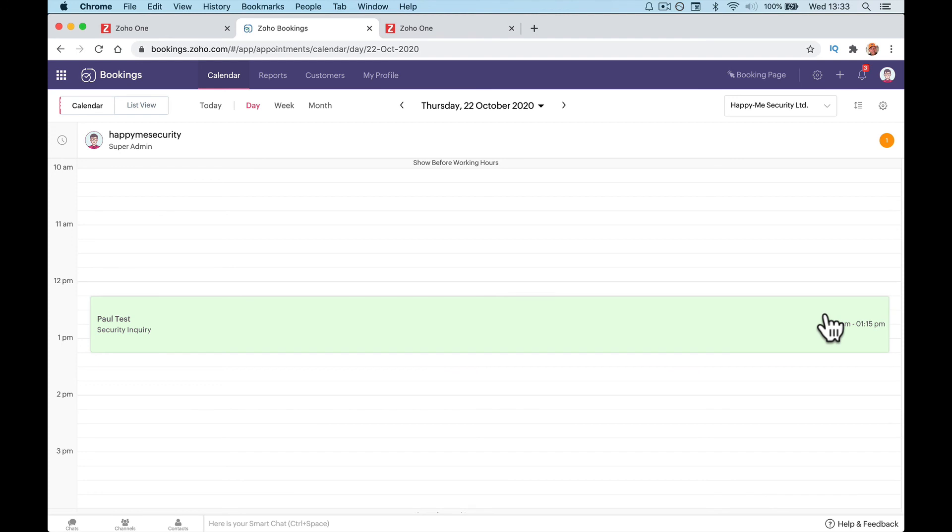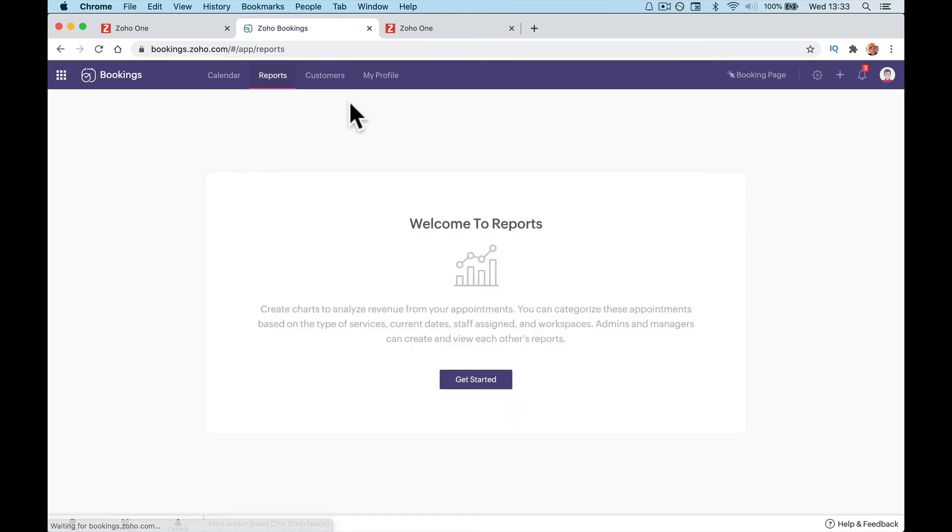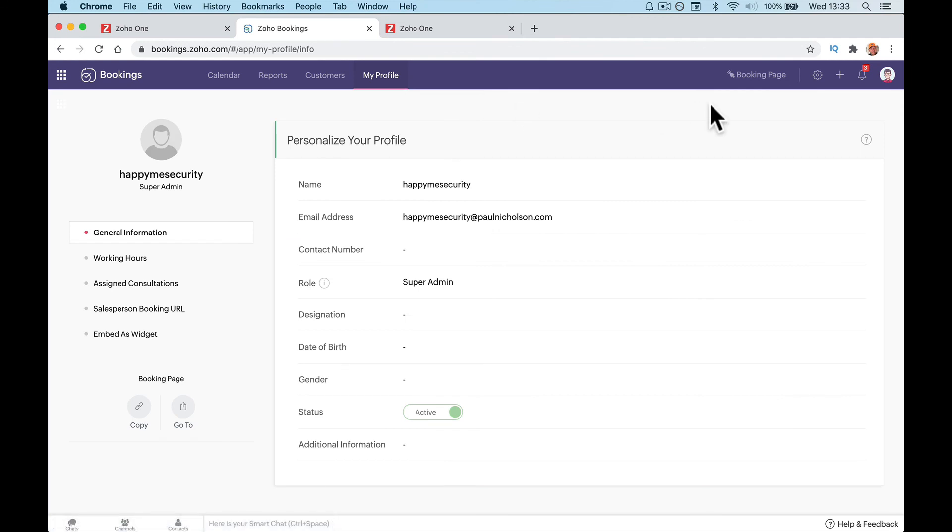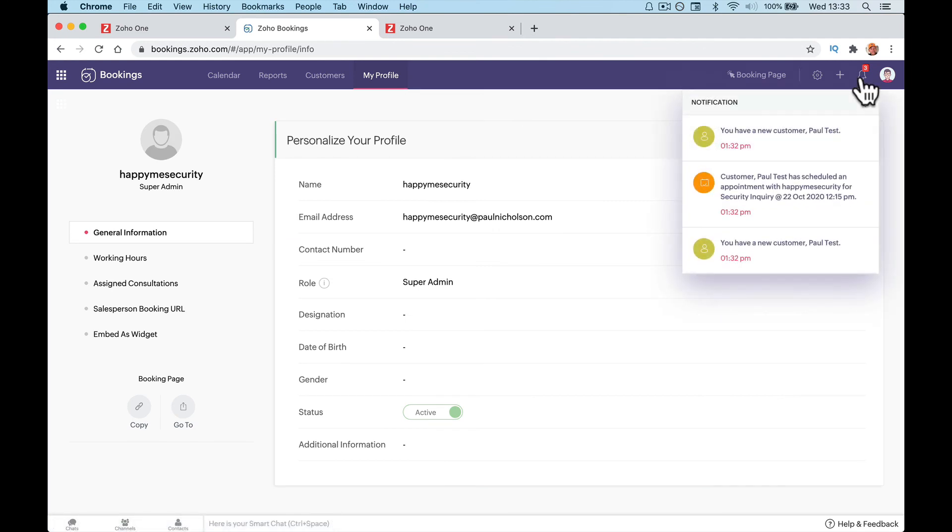Obviously there's a lot more things to do with your bookings page and your settings. But this is just to get you up and running in this video with Zoho Bookings. We're going to go a lot more in depth. We're going to do a lot more videos. And I'll put a training course together for getting the most out of your Zoho Bookings. But this was how to set it up and get it connected to your Zoho One. Stay tuned for more.